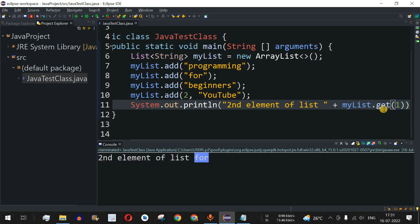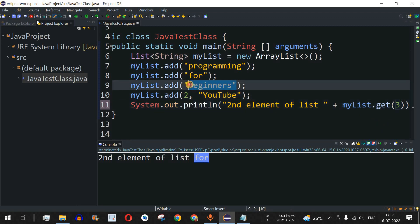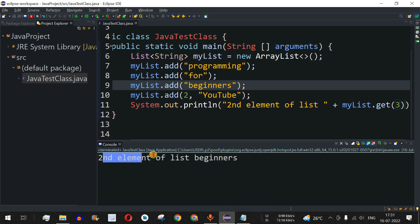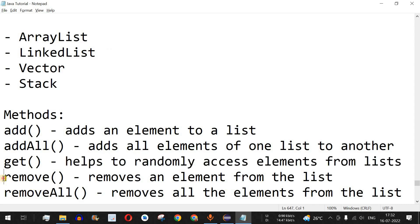In a similar way we can access other elements. Let's get the element at index 3, which corresponds to 'beginners'. Running the code shows: second element of list is 'beginners'.